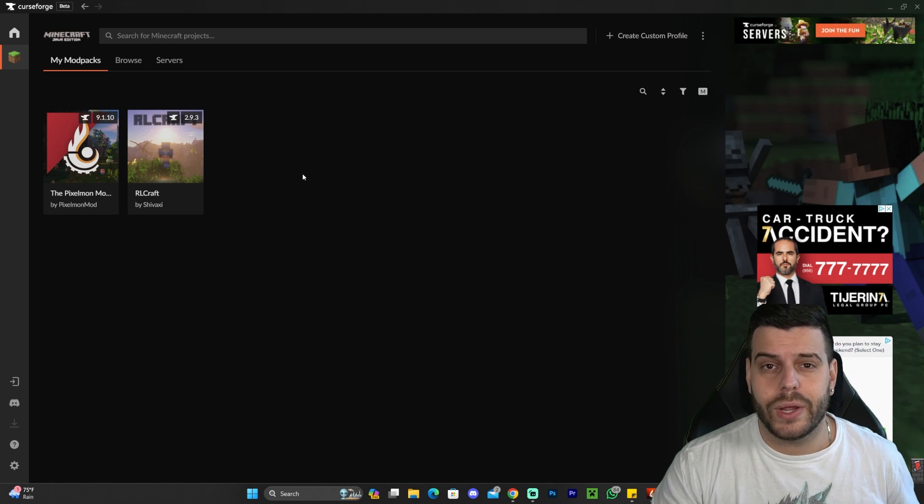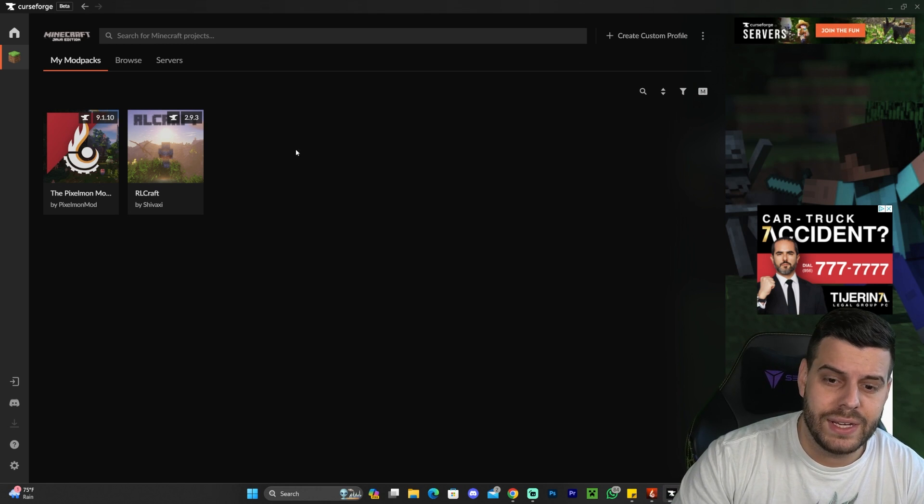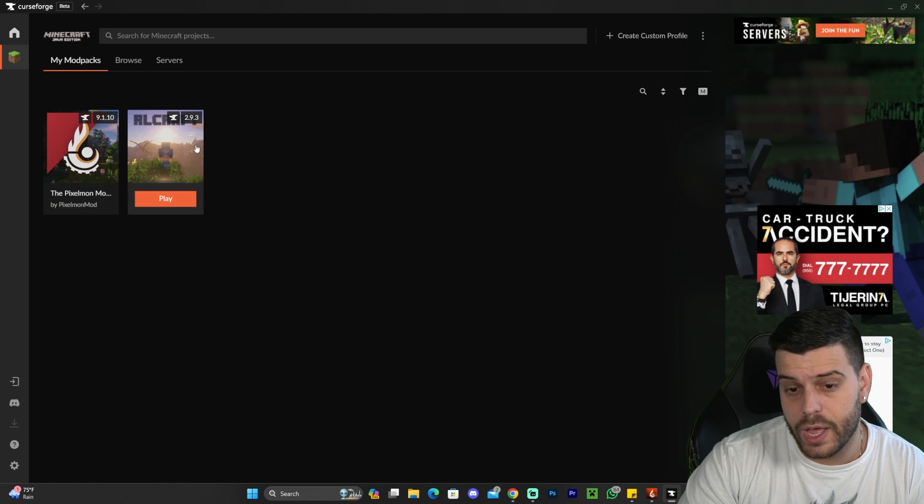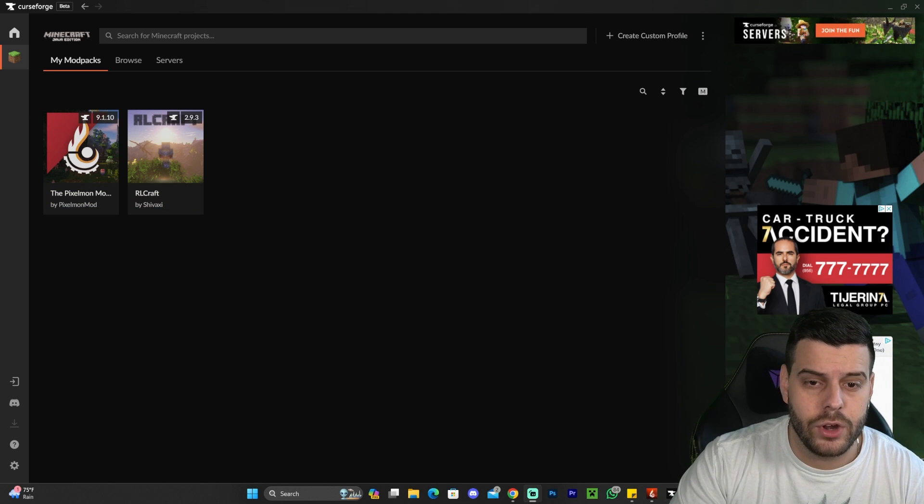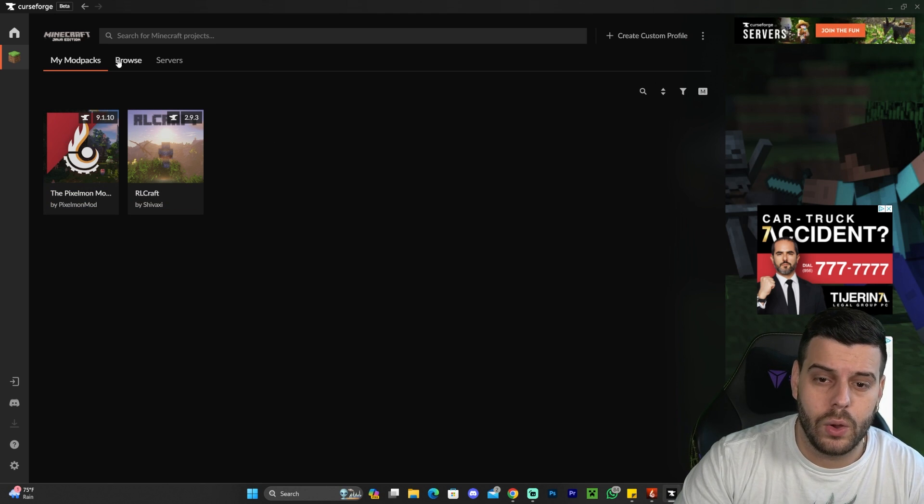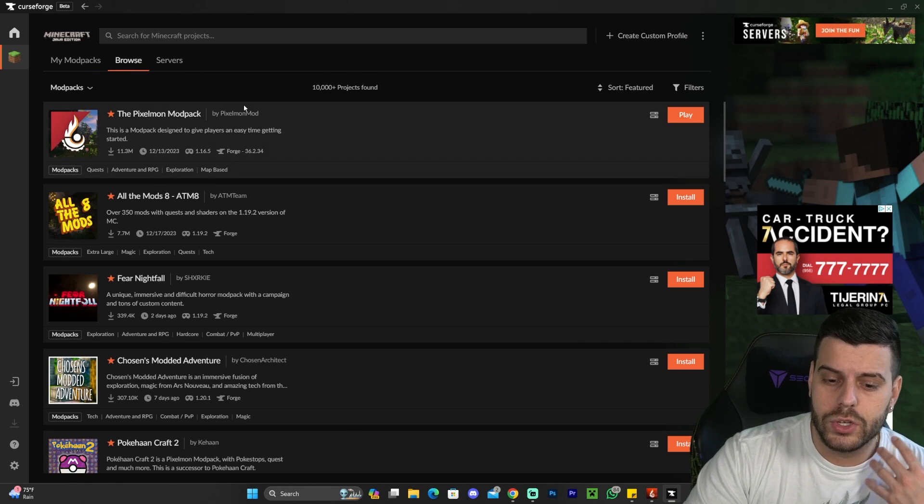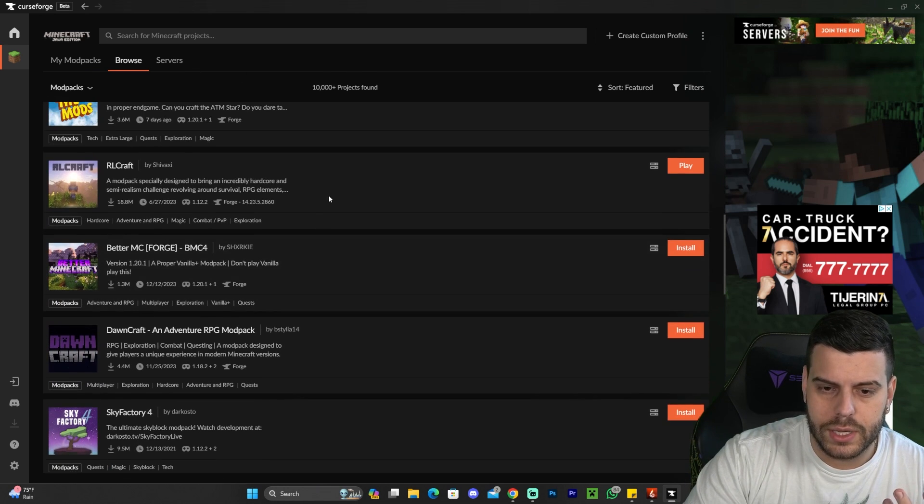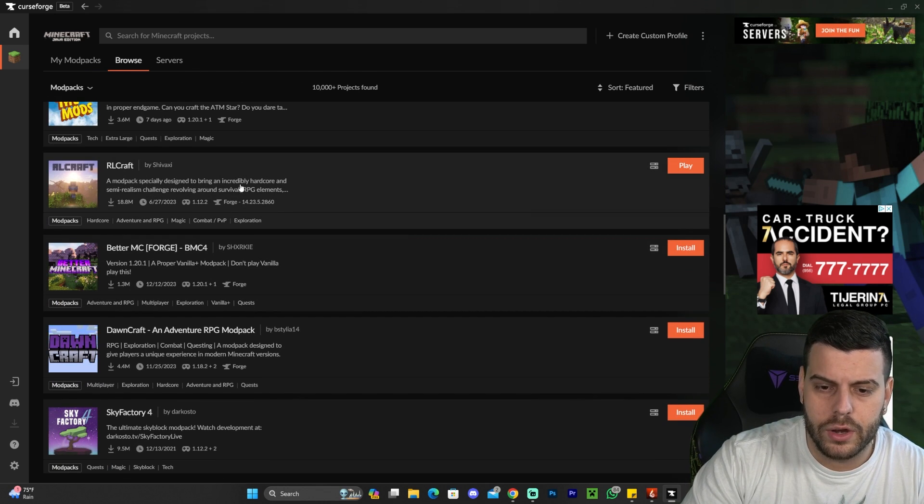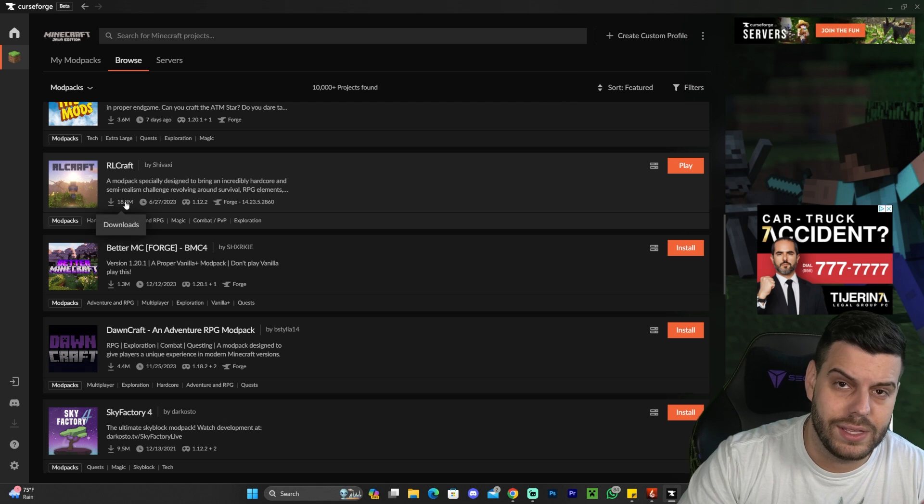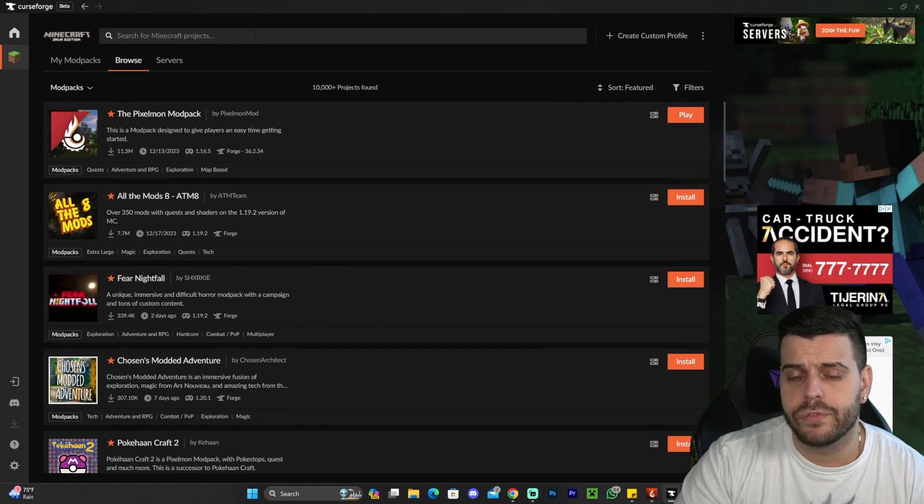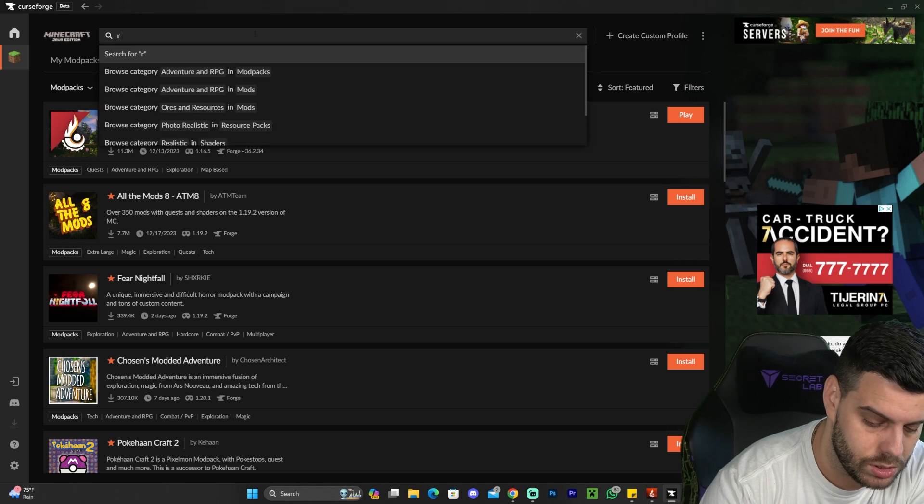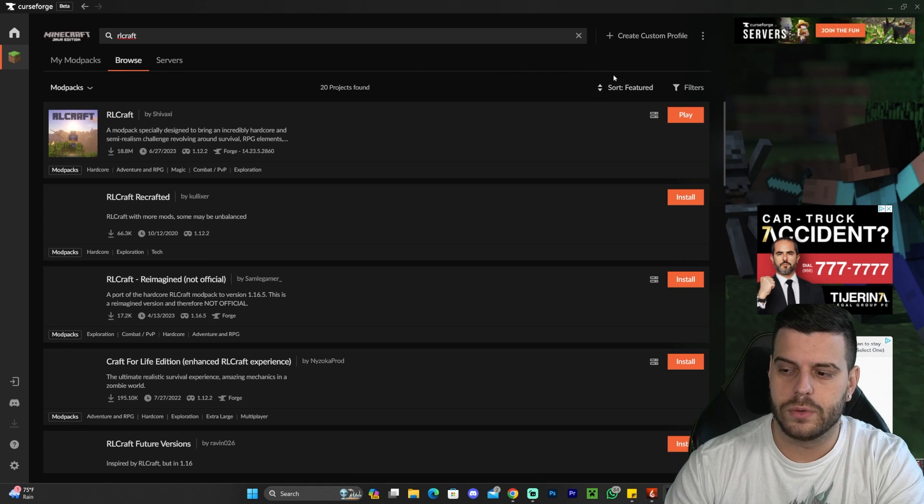Once you get to this screen right here, you probably won't have any modpack. As you can see, I have Pixelmon and RLCraft because I have already installed them. However, you might not have any modpack. All you have to do now is click where it says Browse. And you could either look for RLCraft in here. It's going to take a little bit of scrolling and you're going to find it right here. It's the one by Shivaxi with 18.8 million downloads as of now. However, if you don't find RLCraft like that, you could always go to the search bar and type RLCraft.